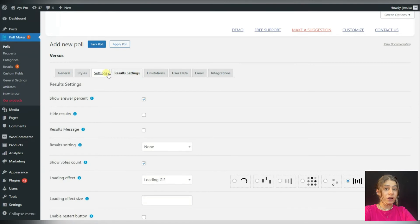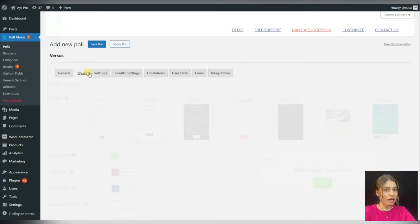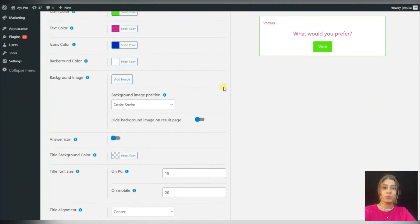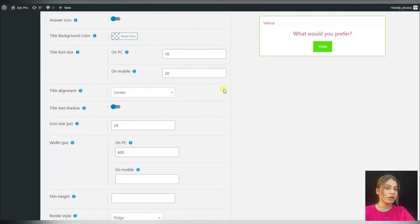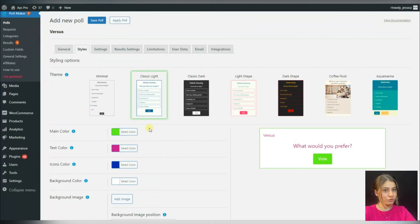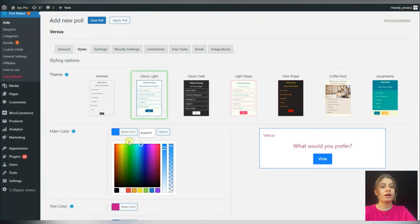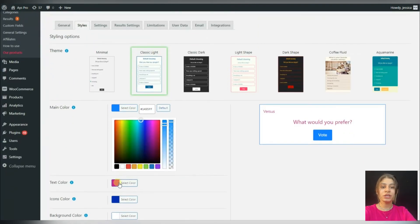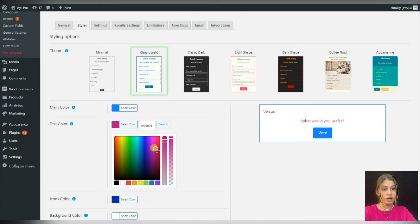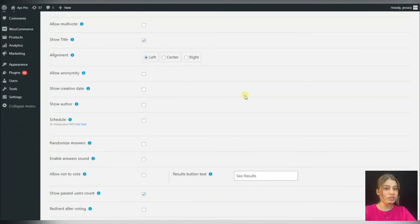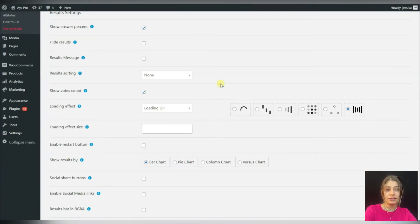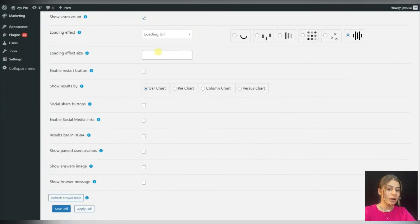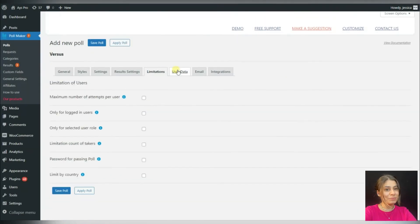For customizing the style of our poll, we can go to the Styles tab and choose the desired options for us — for example, we can choose the color, the image, etc. Also for advanced settings we can go to the Styles tab, Settings tab, Results tab, etc.